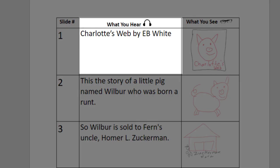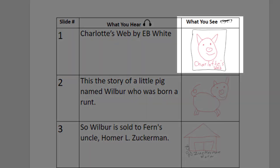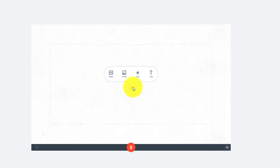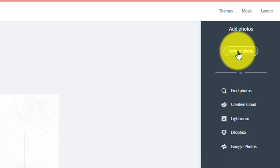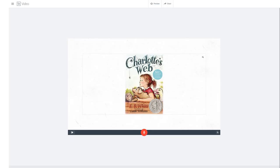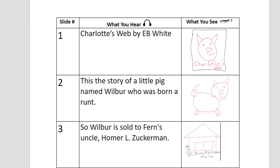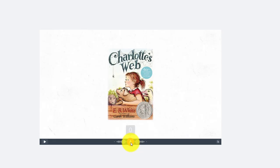My first line introduces the book and shows a picture of the cover, so I'll need to upload the image of the cover that I saved on the internet. Then I'm going to record the lines associated with slide 1. Charlotte's Web by E.B. White.